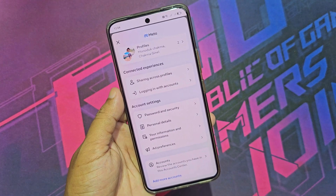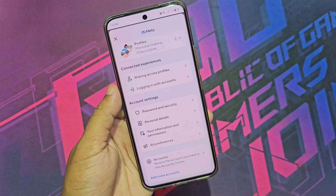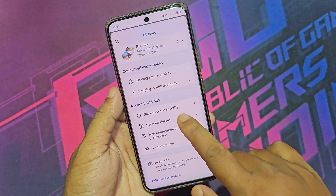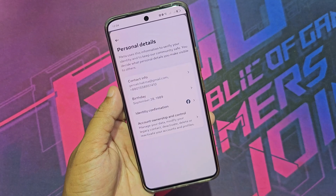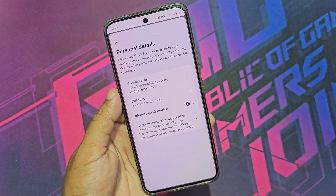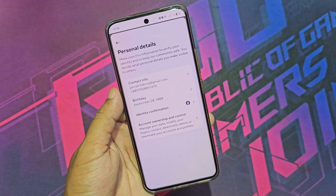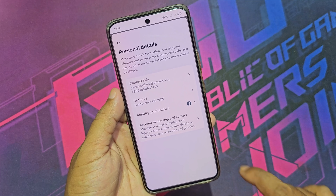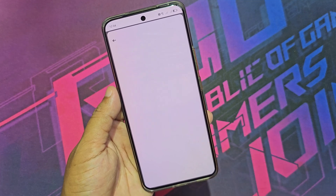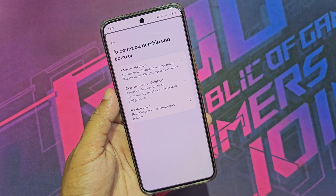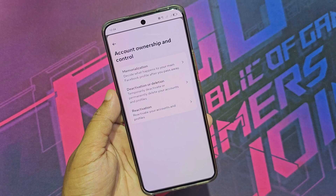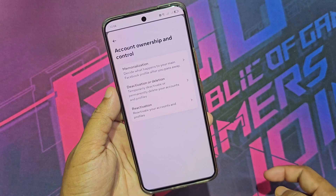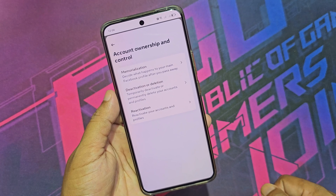Again go to Personal Details, then click on Account Ownership and Control. Now click Deactivate or Deletion.